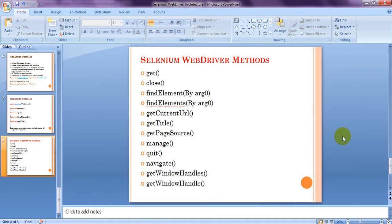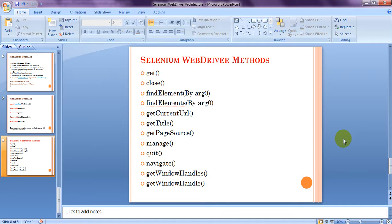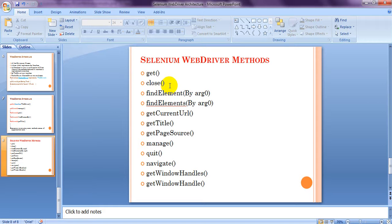So these are the very important topics in Selenium WebDriver. So, with the help of this method, you are going to write your test scripts in Eclipse or any other tools. Let's see one by one how we can use this method with examples.